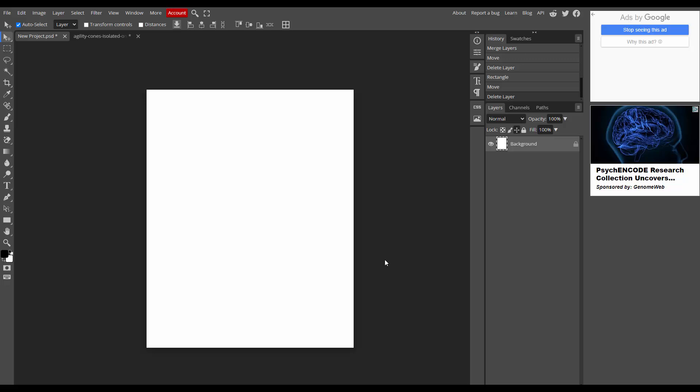Asalaamu alaikum, hello friends, how are you? Welcome back to my another video. Now in this video I am going to show you how to draw a straight line in Photopea. Let's get started. At first you have to open your Photopea software.